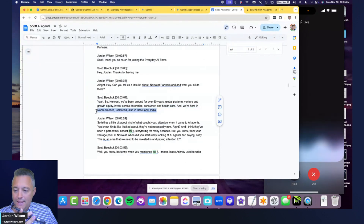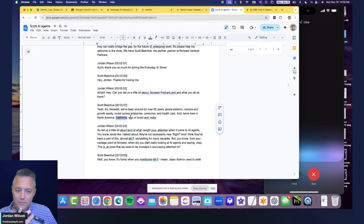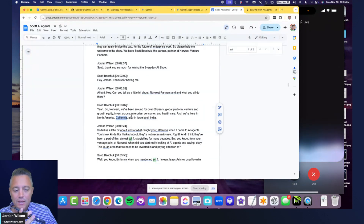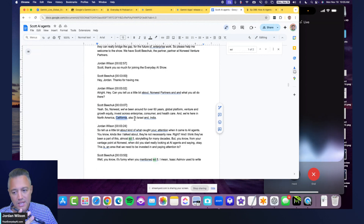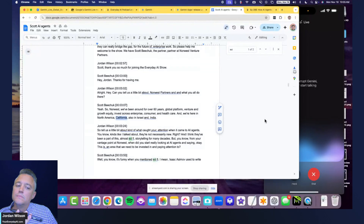Is there any mention in that document about California? [Gemini]: I don't see anything about California in that document. Can you take your time and look through the document I uploaded and see if there's any reference to the state of California? [Gemini]: I still don't see anything about California in that document.